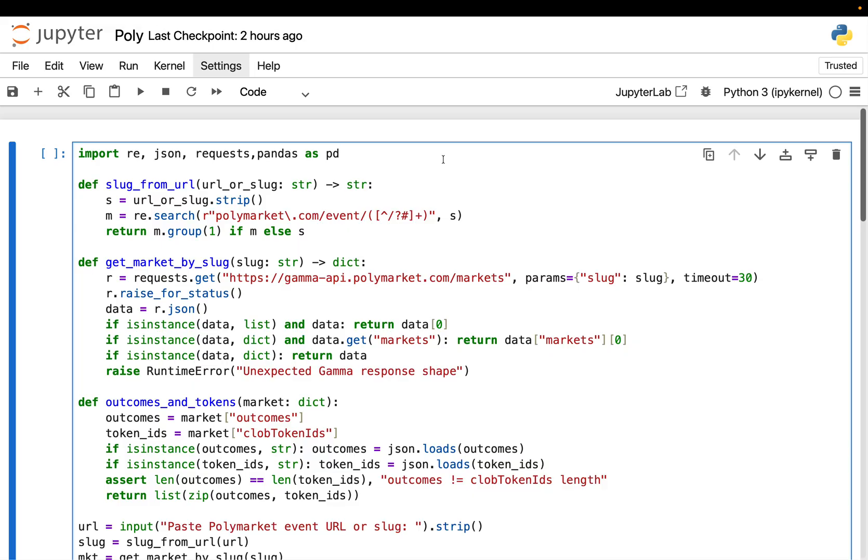All right, enough with the yapping. Let's get into the code. And just to be clear, this is super low-effort draft code. It's just a proof of concept to answer one question. Can we pull real Polymarket probability data with Python end-to-end?